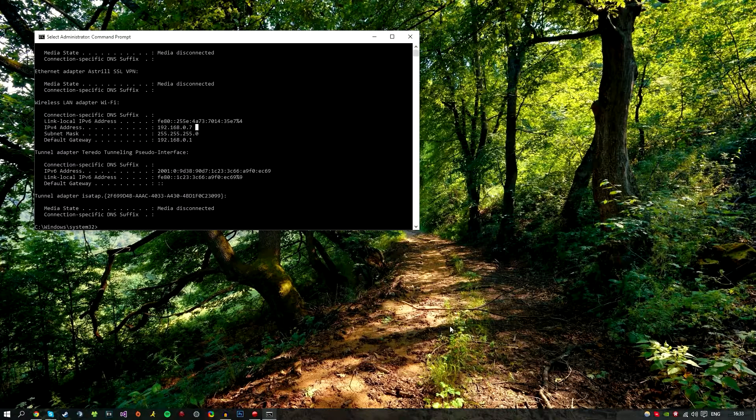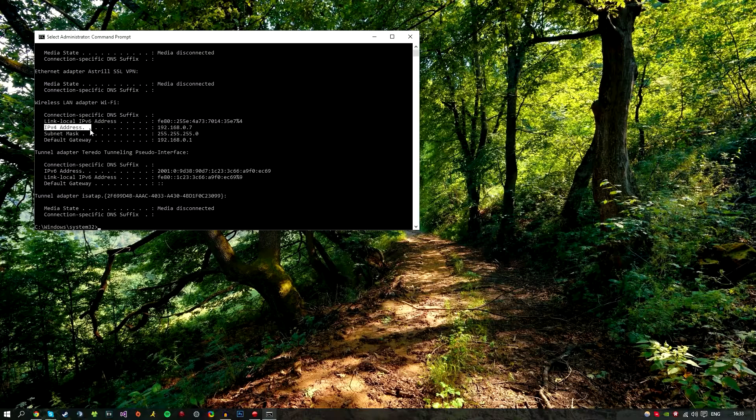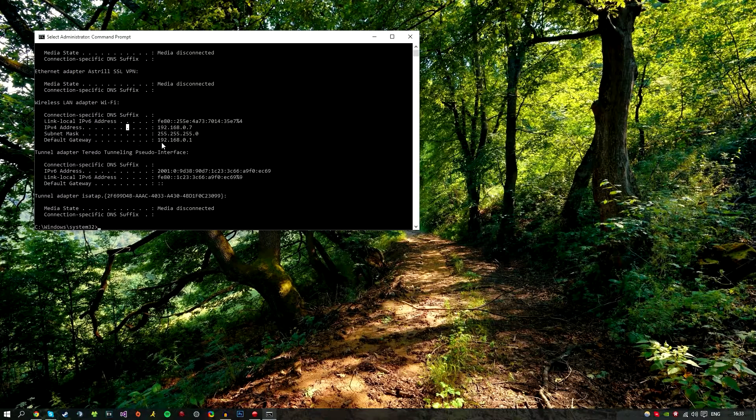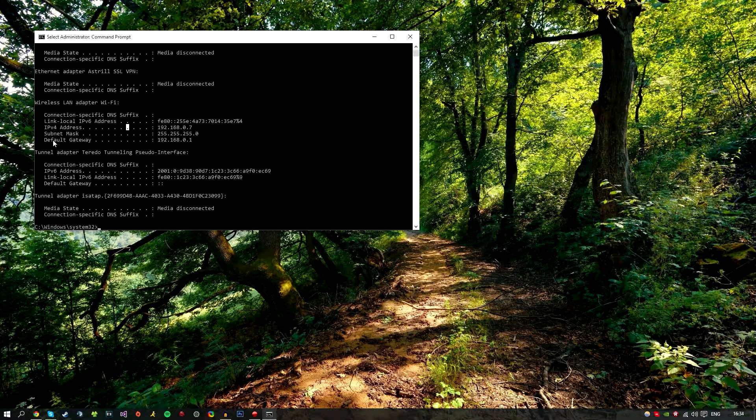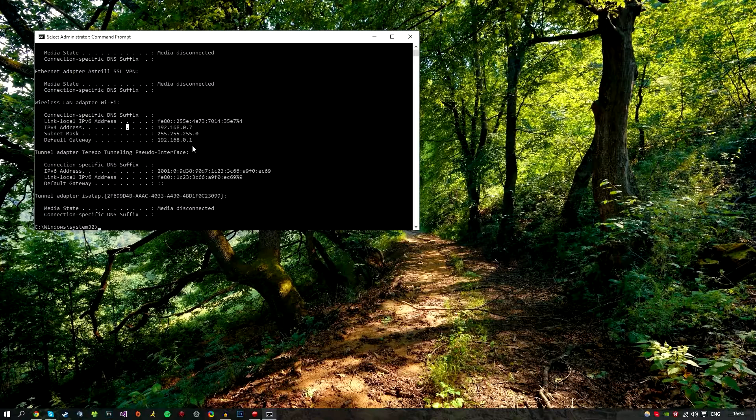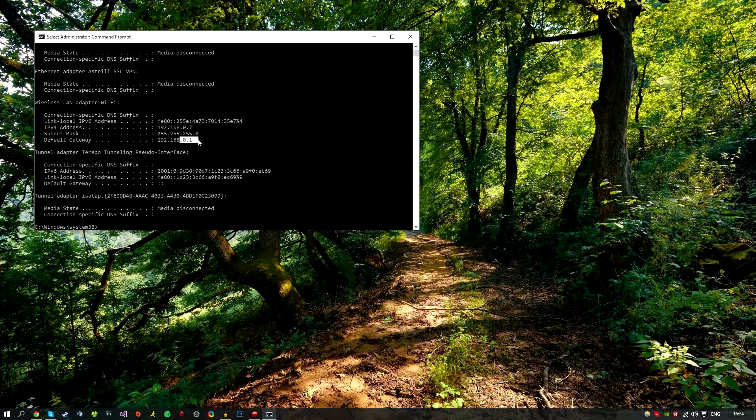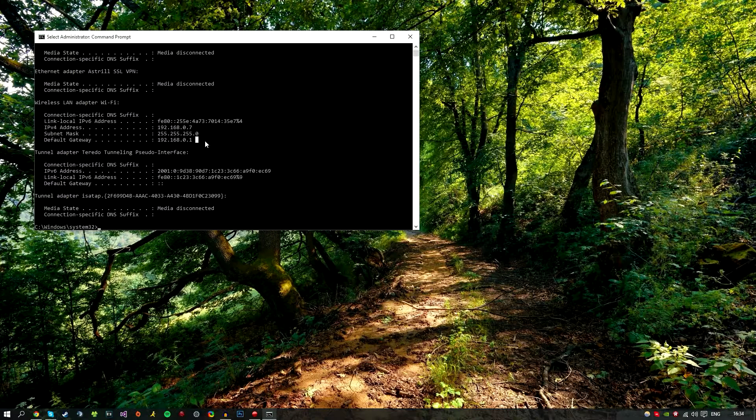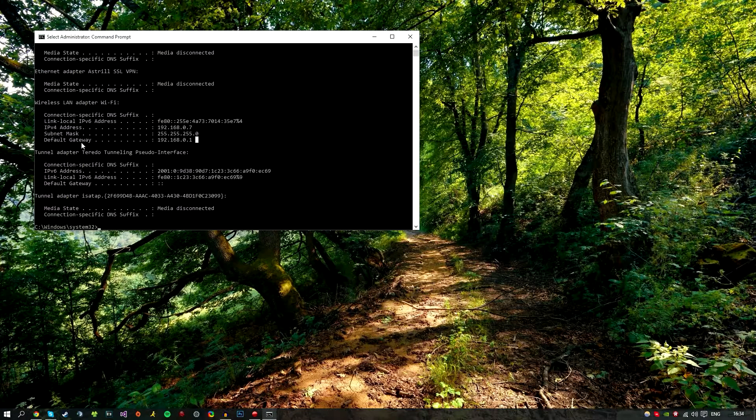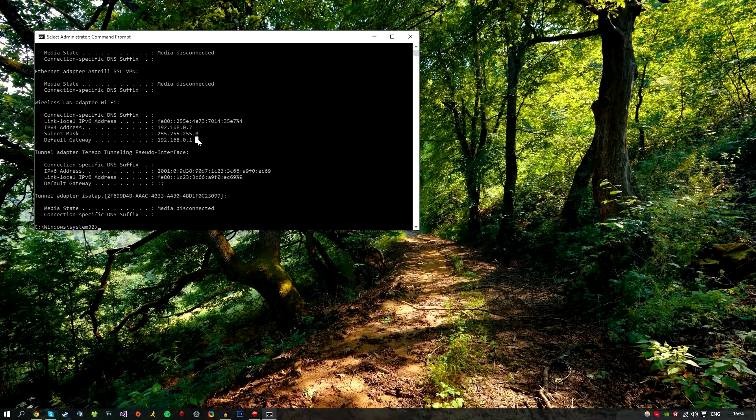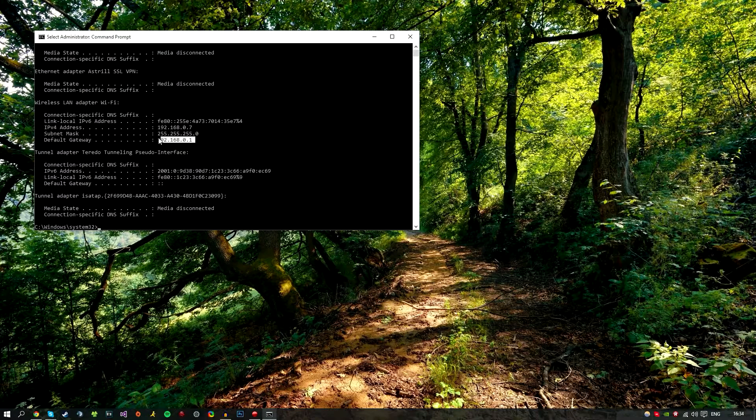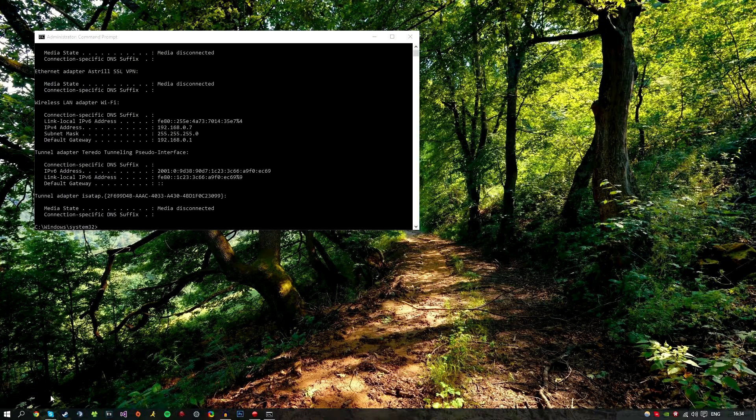The other thing we want to look for is default gateway. This will be different for you guys depending on where you are and which router you have. Mine ends in 0.1, but it could start with 10. I've seen some Australian routers start with 10. Just make sure you get your default gateway address and copy it.